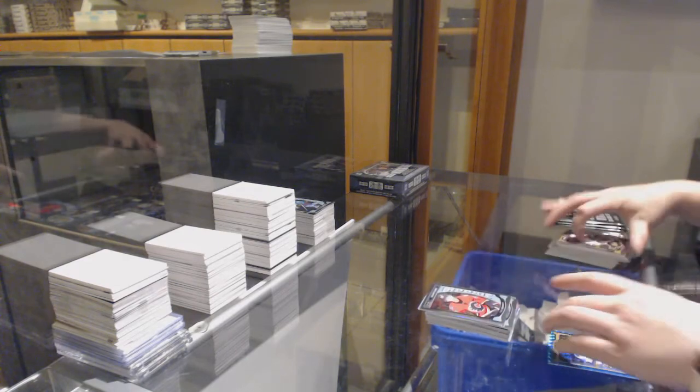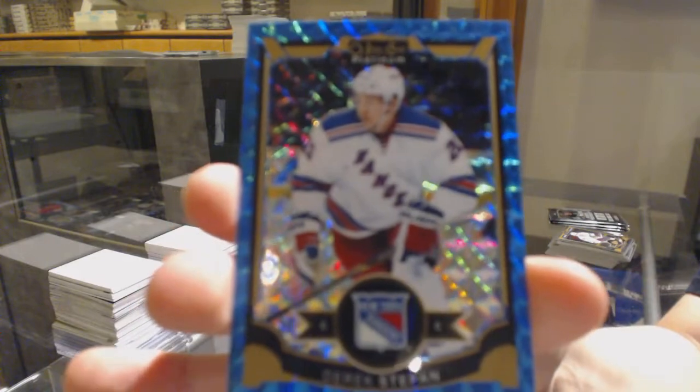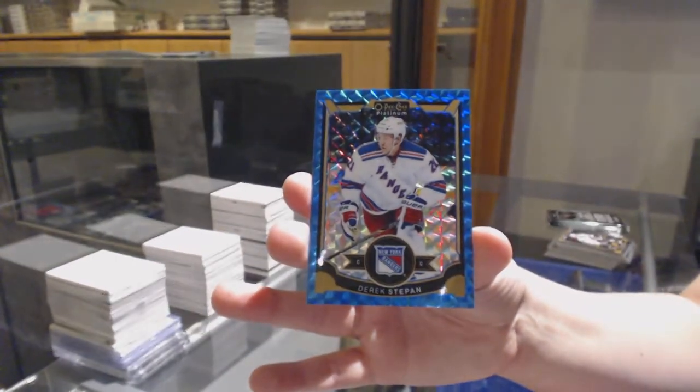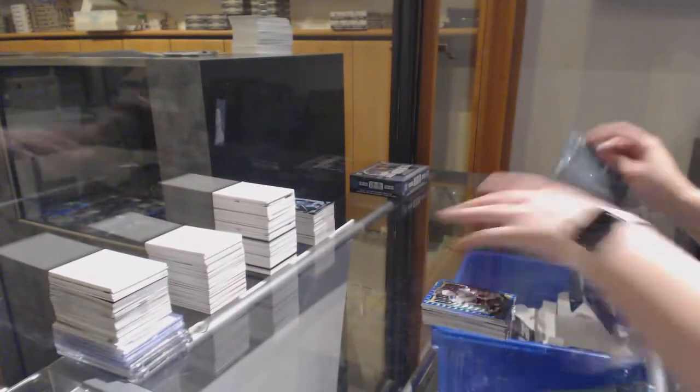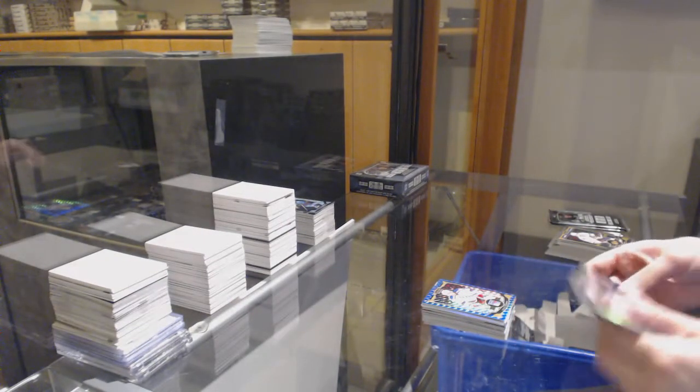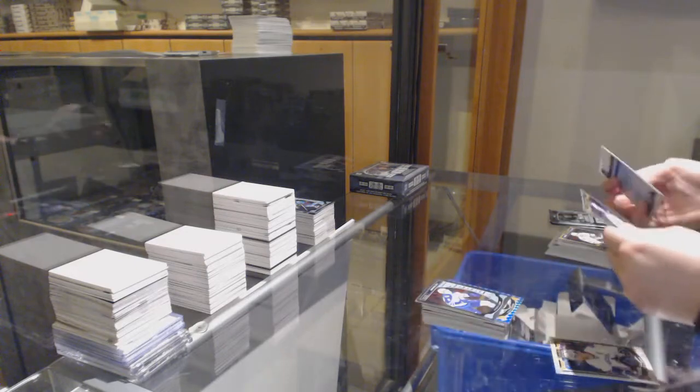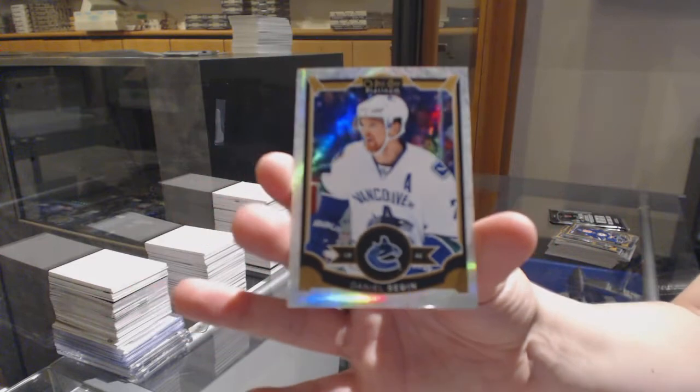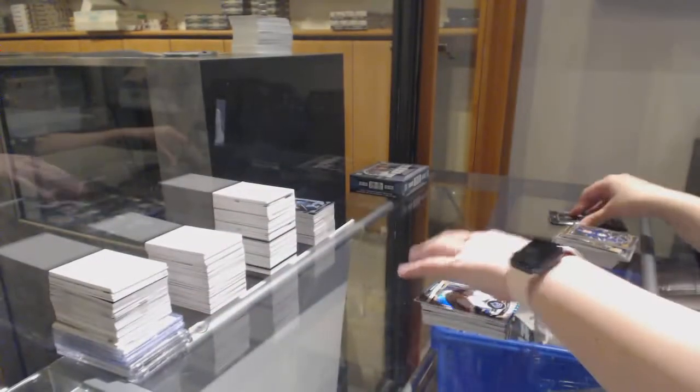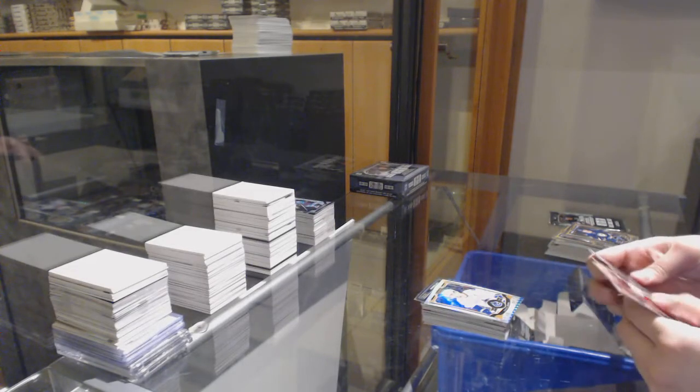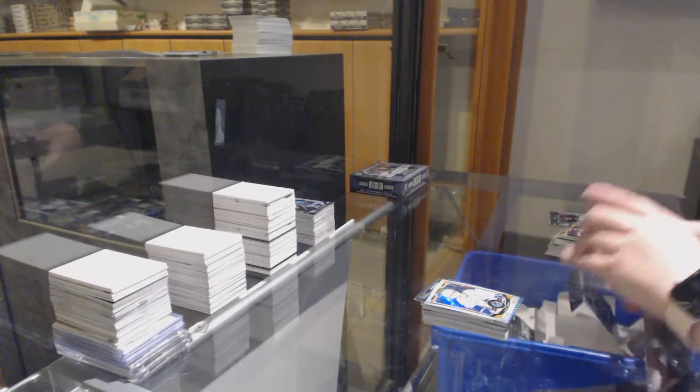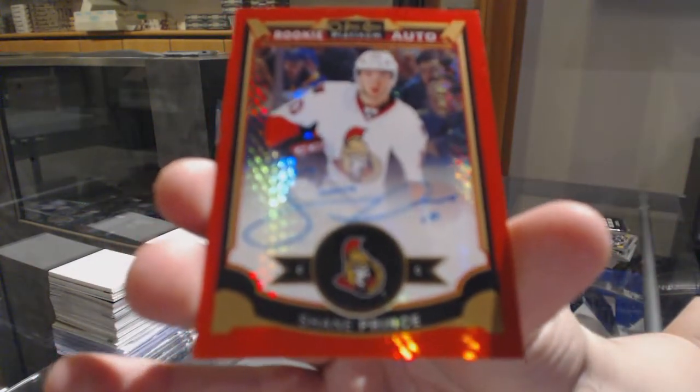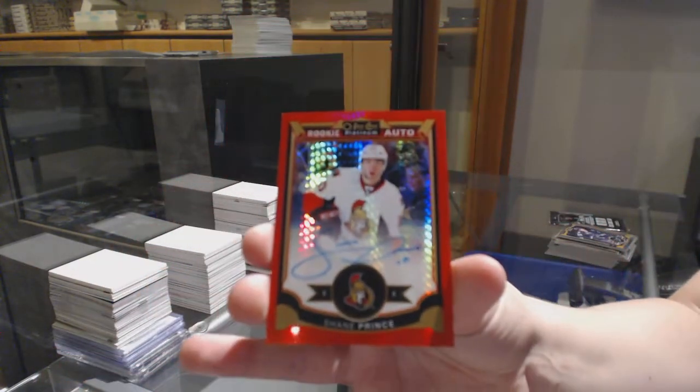Rookie of Sam Bennett for the Flames, and a Blue Cubes, number 275 for the New York Rangers, Derek Stepan. Rookie of Andrew Copp for Winnipeg, and a White Ice, number 2199 for Vancouver, Daniel Sedin. We've got a Red Prism rookie auto, number 275 for the Ottawa Senators, Shane Prince.